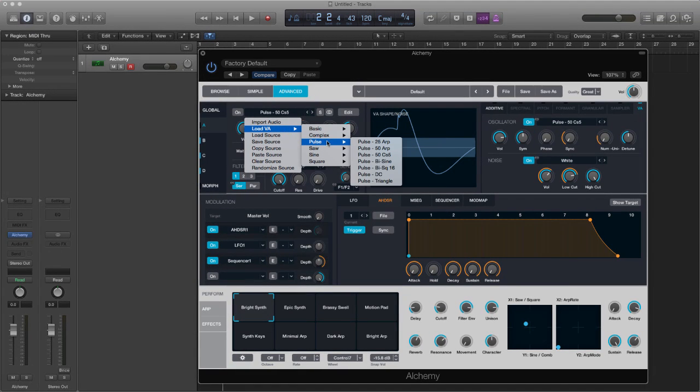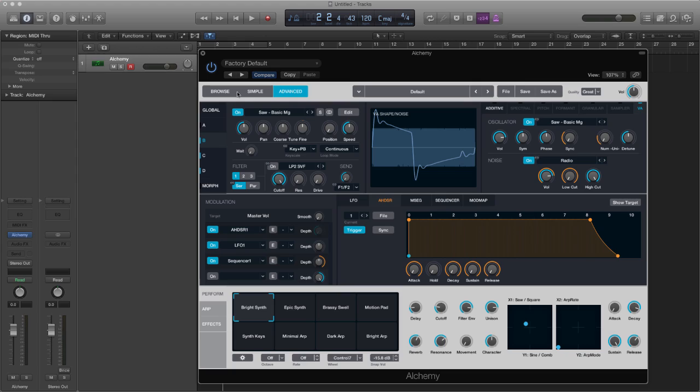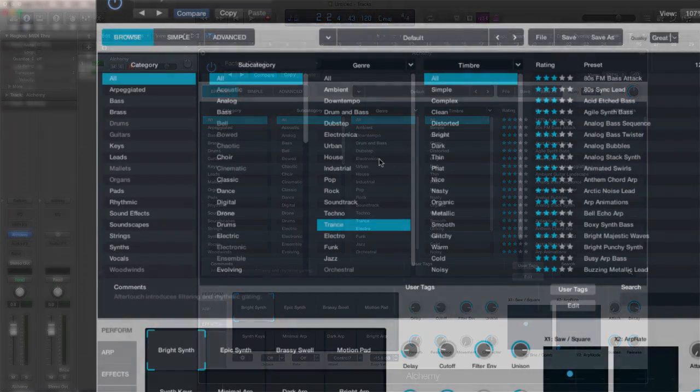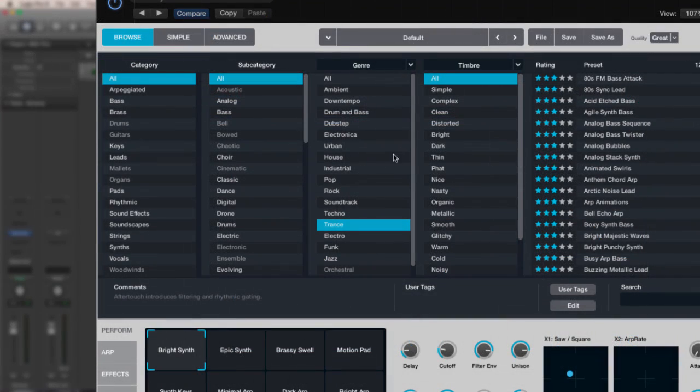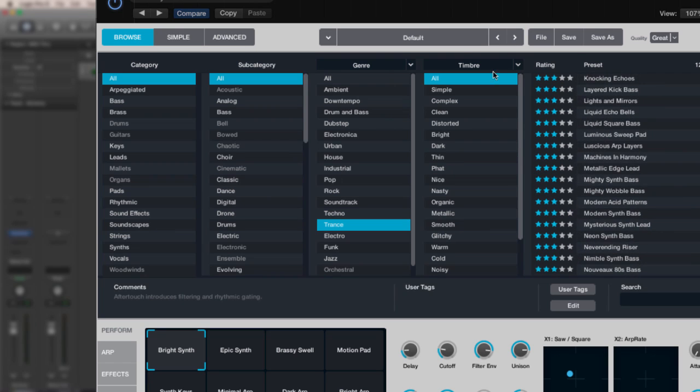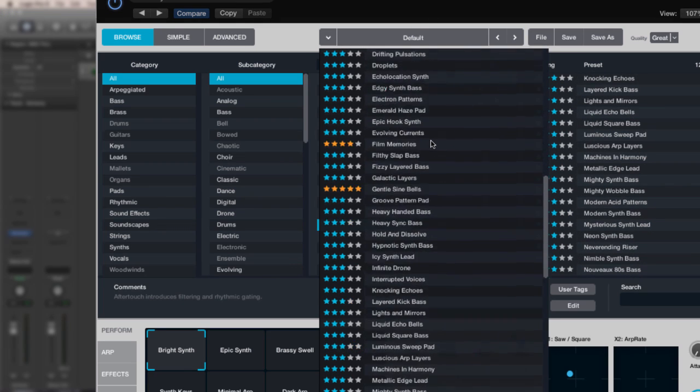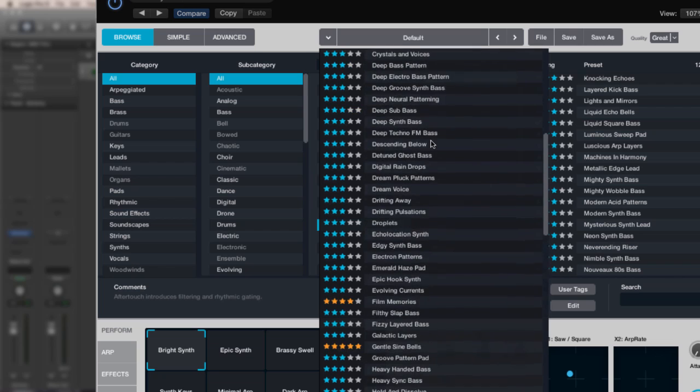Formerly produced by Camel Audio and now under the Apple umbrella, you're going to get some 3,000 presets for all genres of music from hip-hop and dance through to sound design and cinema.